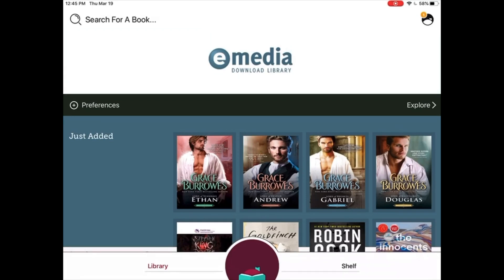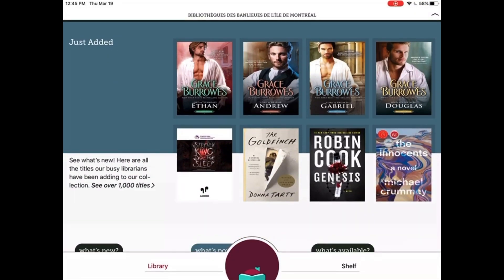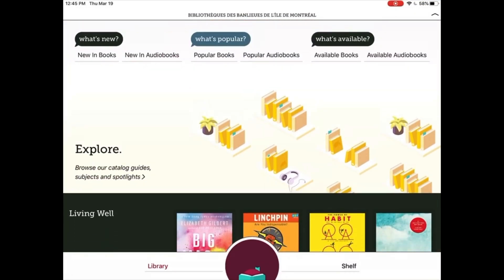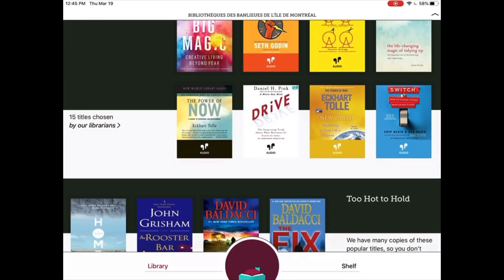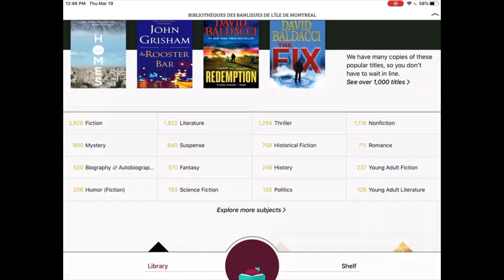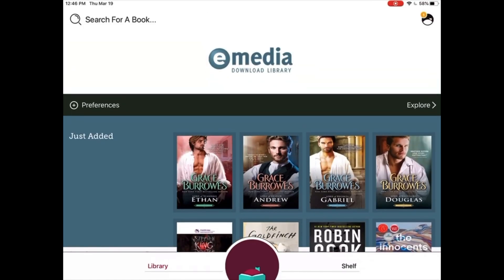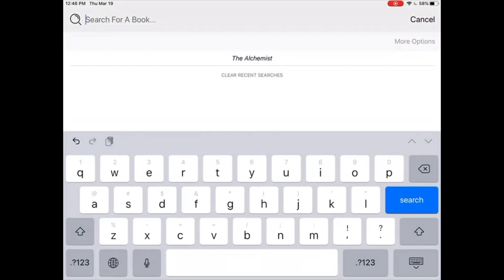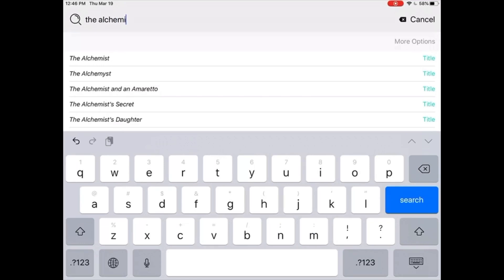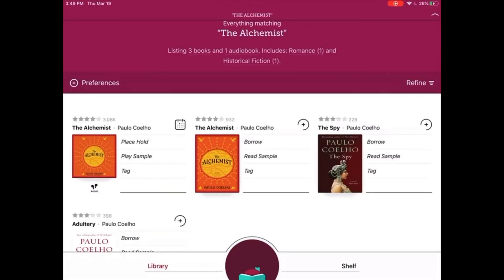Our third step is to browse the collection or search for a book. To browse the collection, tap on Library on the bottom left-hand side. Note that this is the default page when you first enter the app. You can scroll down the page and see what's new, what's popular, what's available, or what is recommended by our librarians. You can also browse the collection by subject. If you have a specific book in mind, scroll back to the top and tap in the search bar. Type out the name of your desired title or author. From the drop-down menu, select the title or the author. From the results, locate your title.